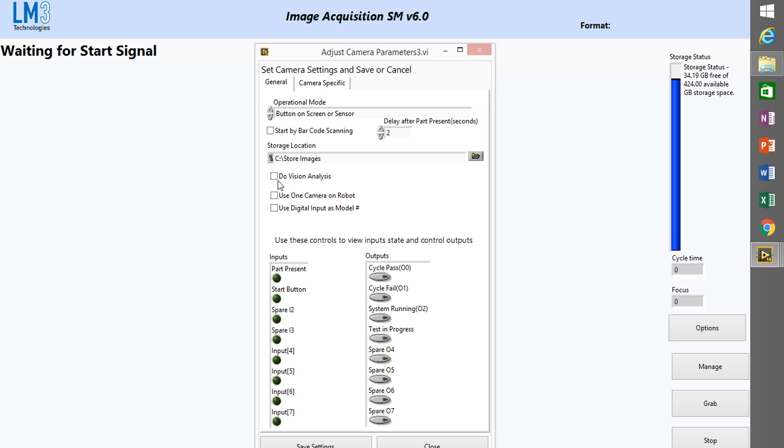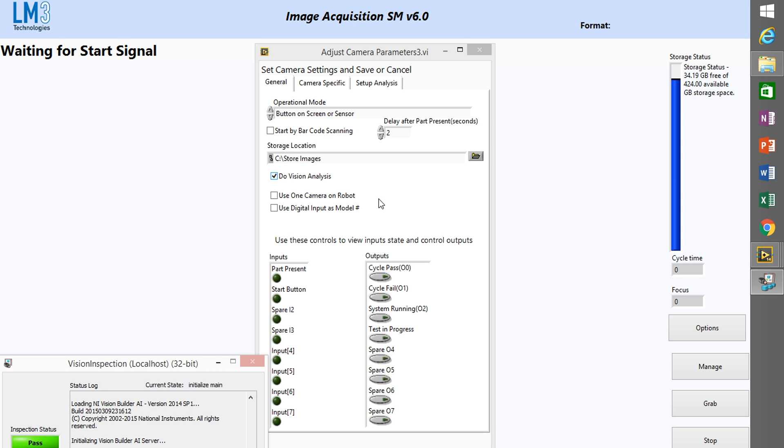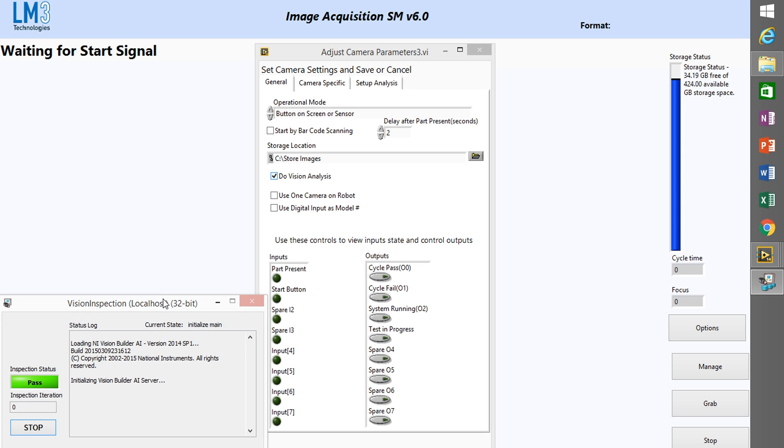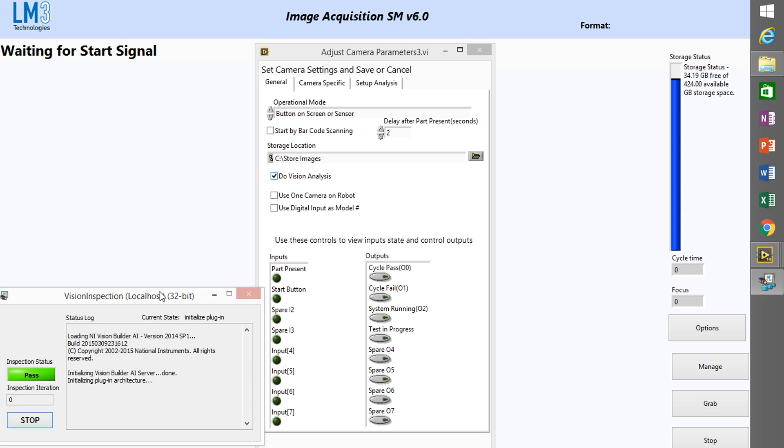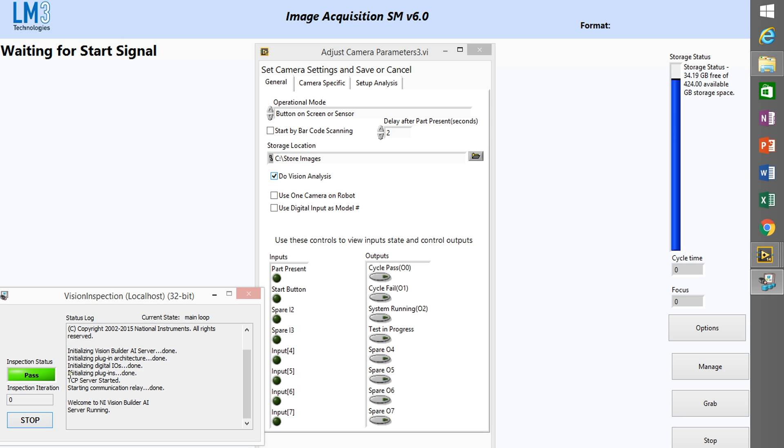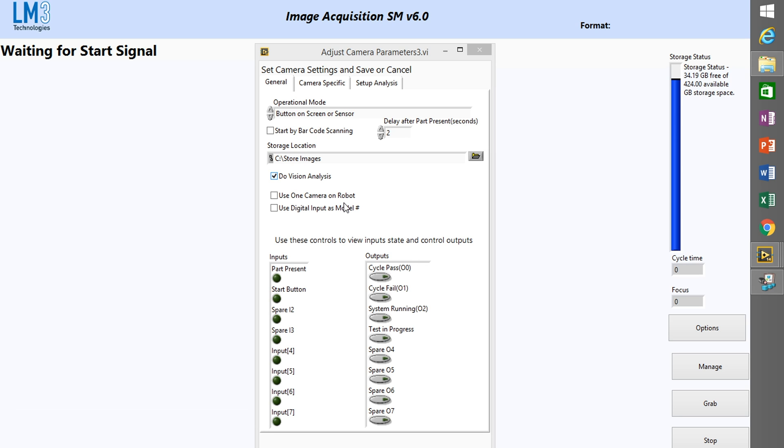Now I'm going to go back to the CIB software and into the options and check on do vision analysis. You'll notice when you set up do vision analysis it will open the vision inspection server.